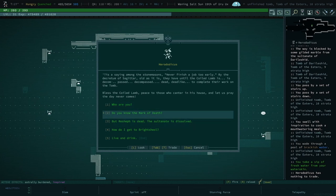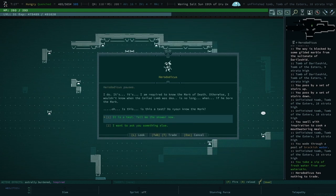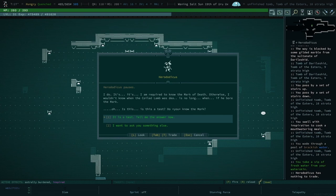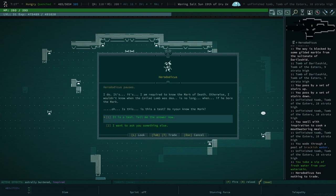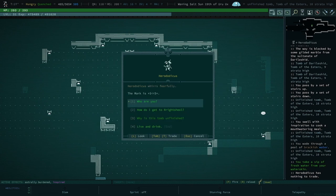I don't want to, I don't want to be the one to tell him. You have, you seen my foot tattoo? I do. I am required to know the mark of death, otherwise I wouldn't know when the coiled lamb was, if he bore the mark. Oh, is this a test? Do you know the mark? It is a test. Tell me the answer now. You did it. Yo, there it is.